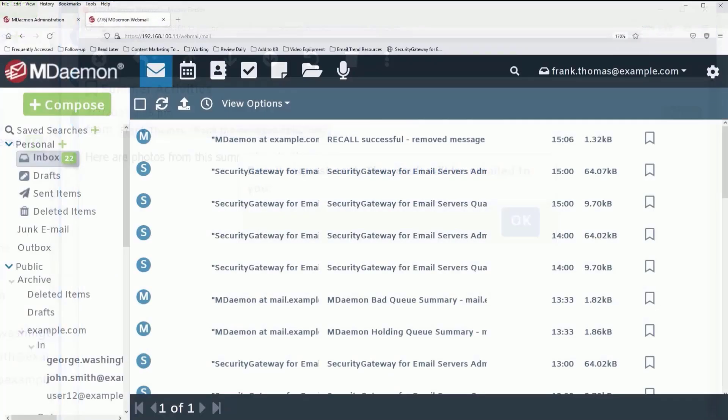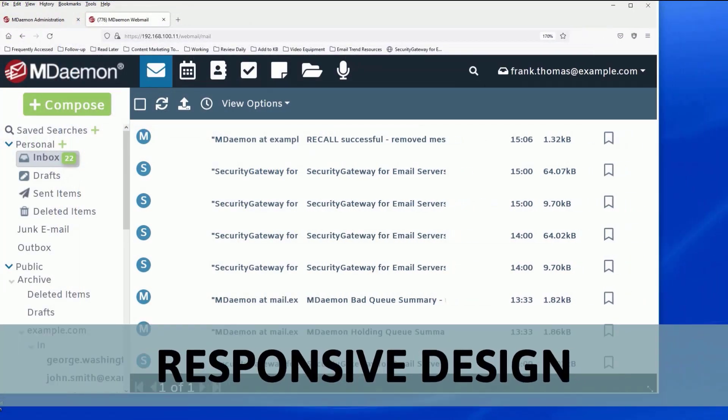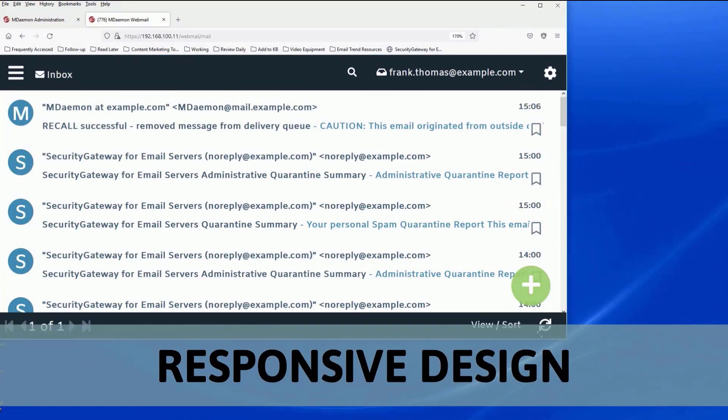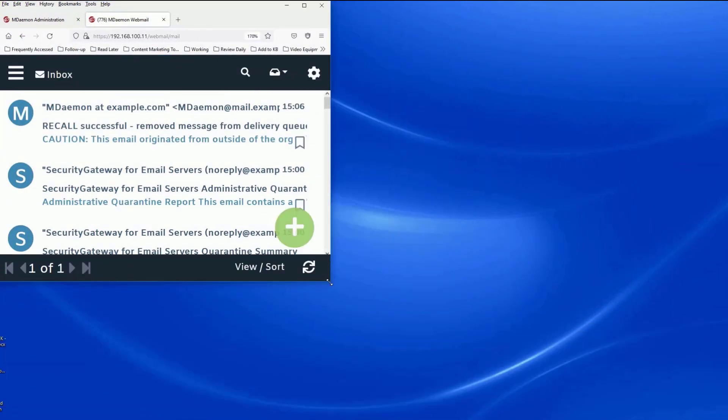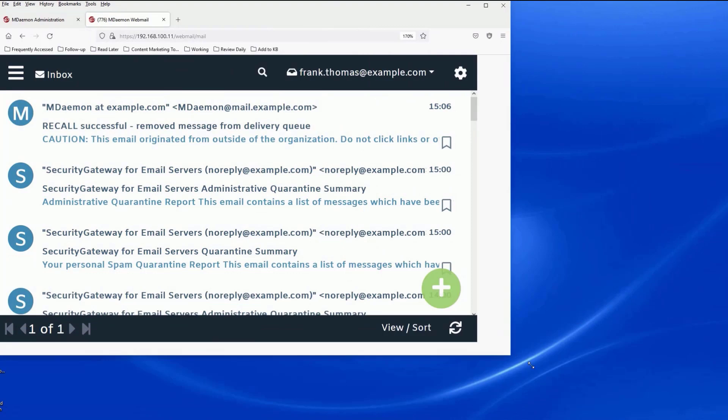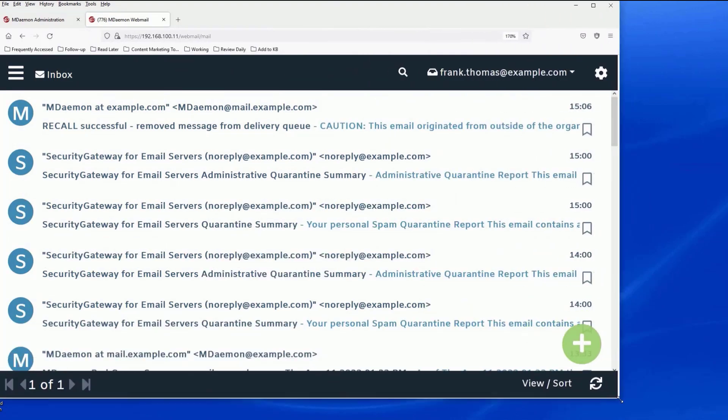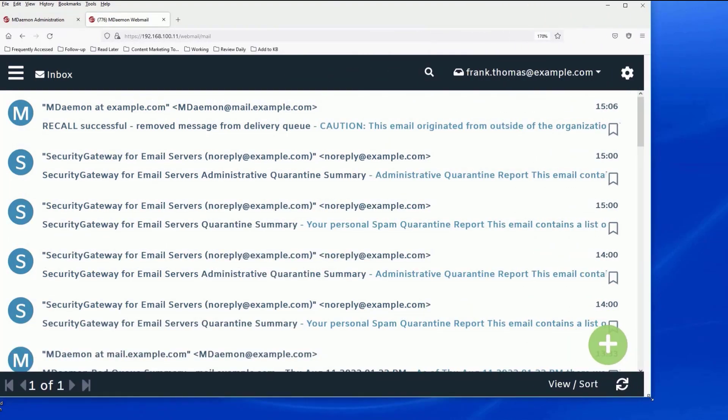With its responsive design, MDaemon Webmail adjusts to any screen size whether you're on a phone, tablet, or desktop.